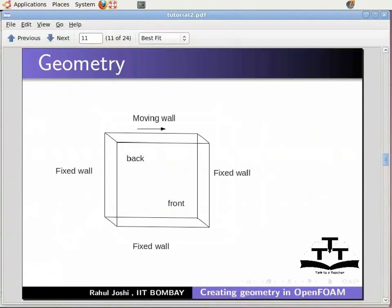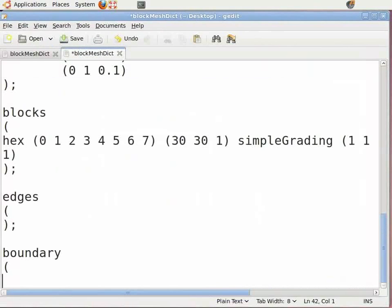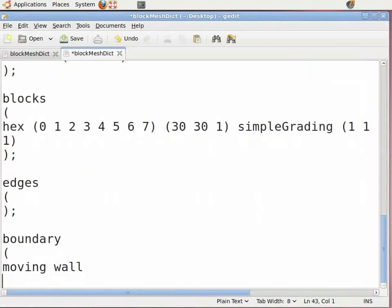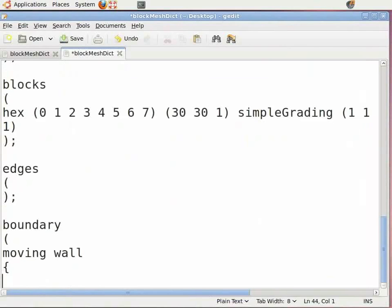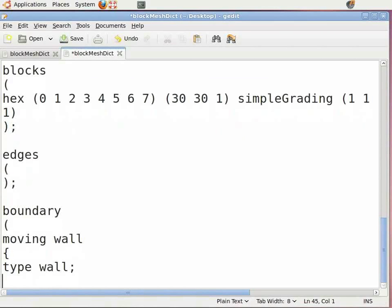In the geometry, the upper wall is moving and the other three walls are fixed. The front and back faces are named as empty, as this is a 2D problem. Open the new blockMeshDict file again. In 'boundary', put the name of the patch as 'movingWall'. Press Enter. Now insert an open curly bracket and press Enter. Now enter the type for the moving wall — type 'type', space, 'wall', insert a semicolon, and press Enter. Now insert open bracket and press Enter.